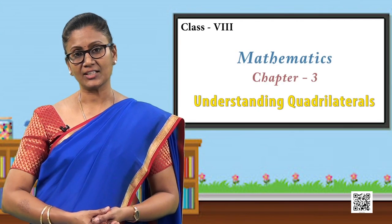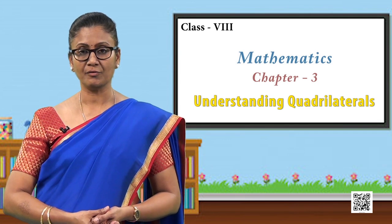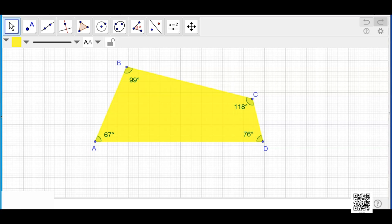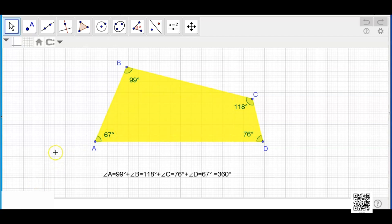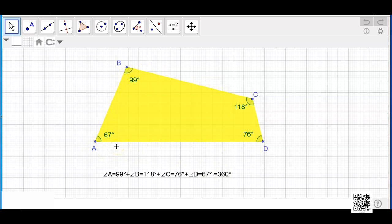Now let us try an activity to find the sum of the interior angles of a quadrilateral. Let us take quadrilateral ABCD and find the sum of its interior angles. We already have angles A, B, C, and D marked. When we add angle A plus angle B plus angle C plus angle D, we see that 99 plus 118 plus 76 plus 67 equals 360 degrees. Now, is this true only for this quadrilateral, or for any quadrilateral?